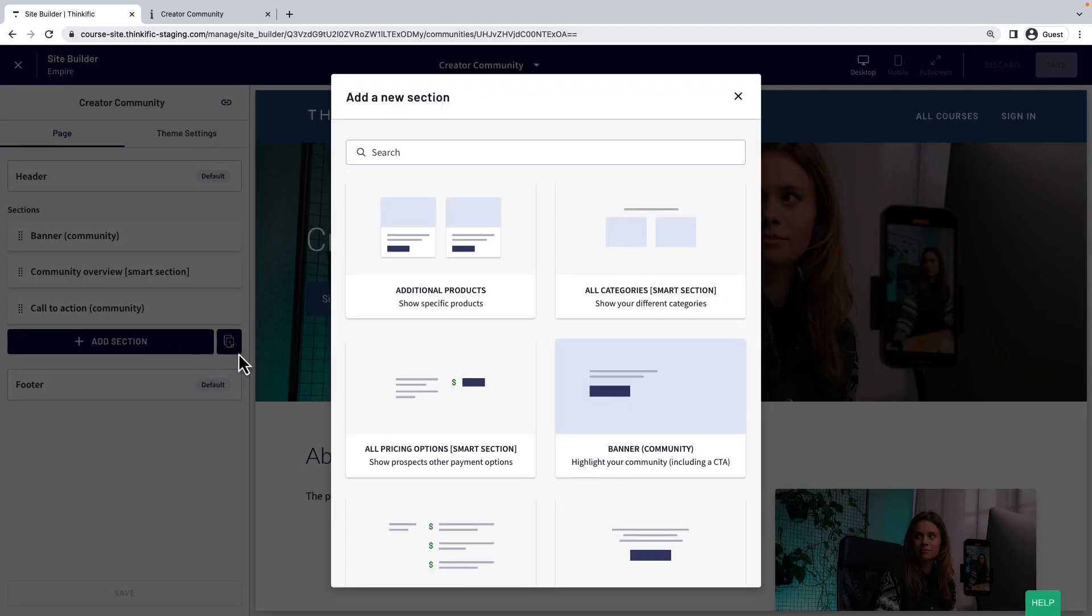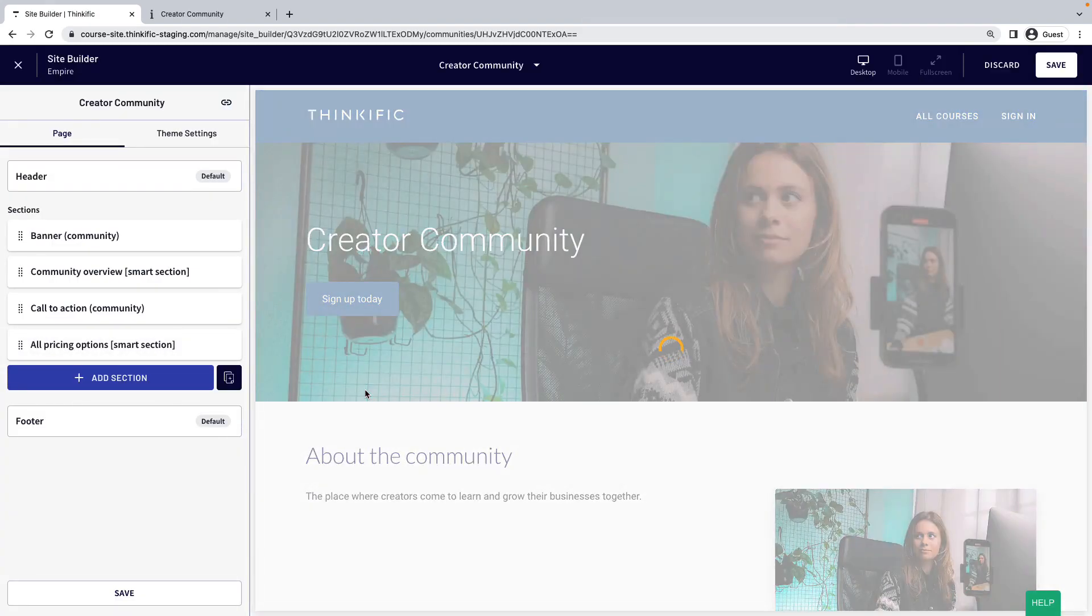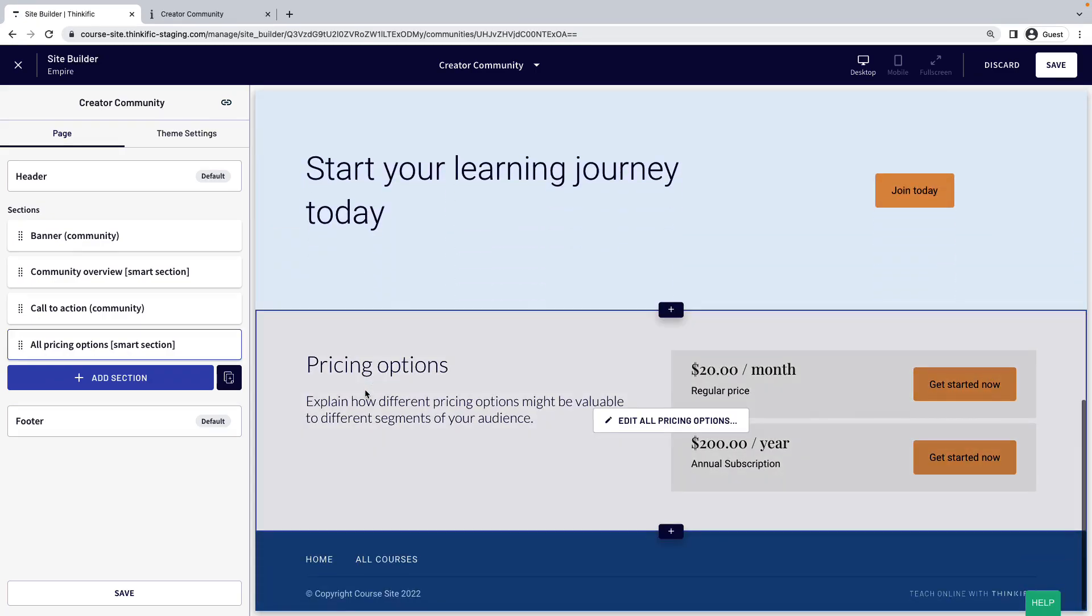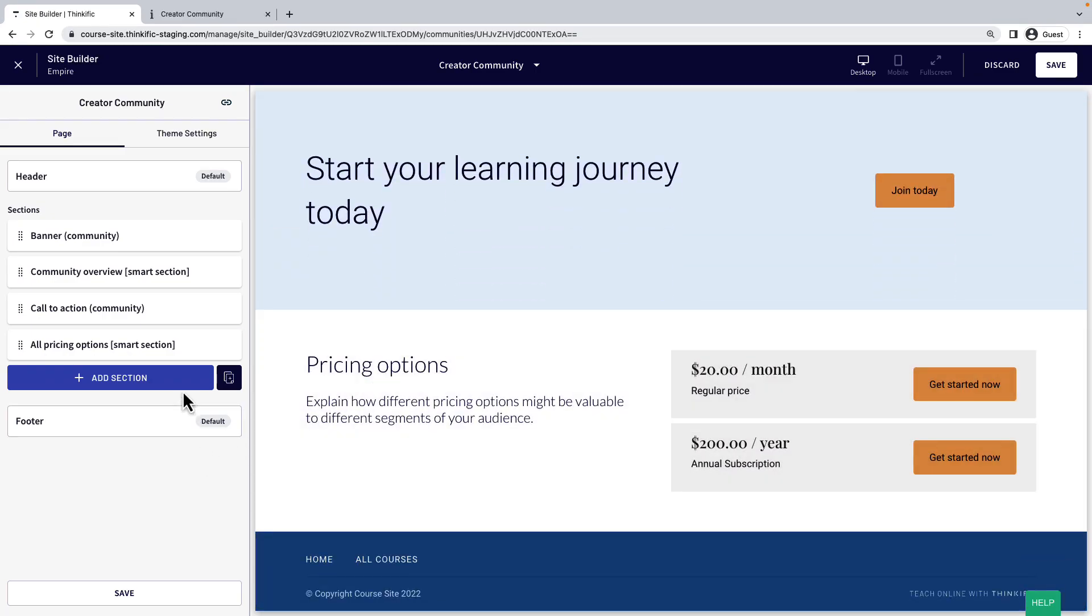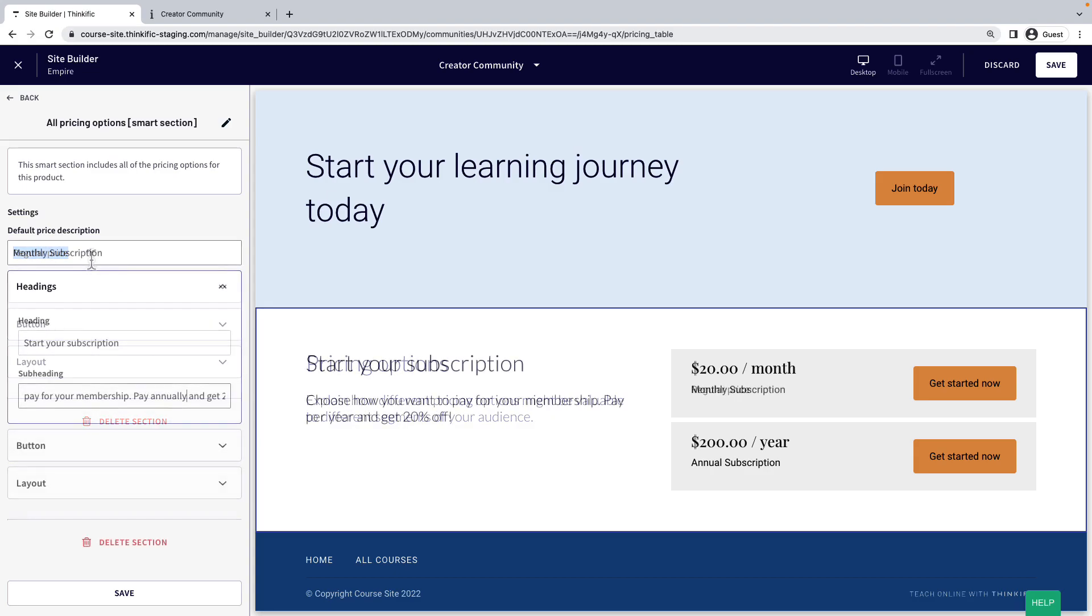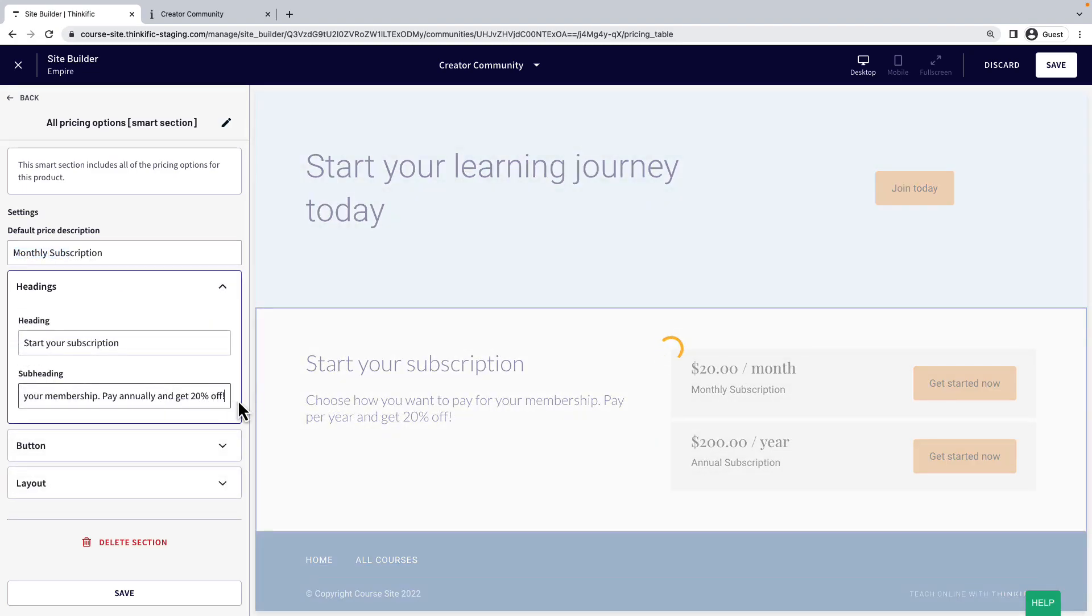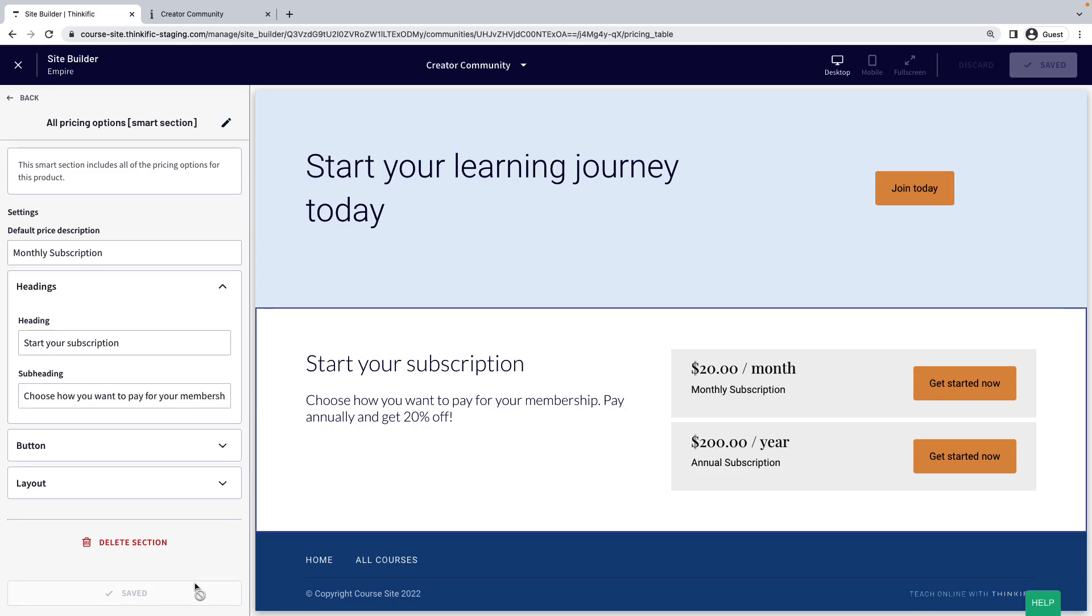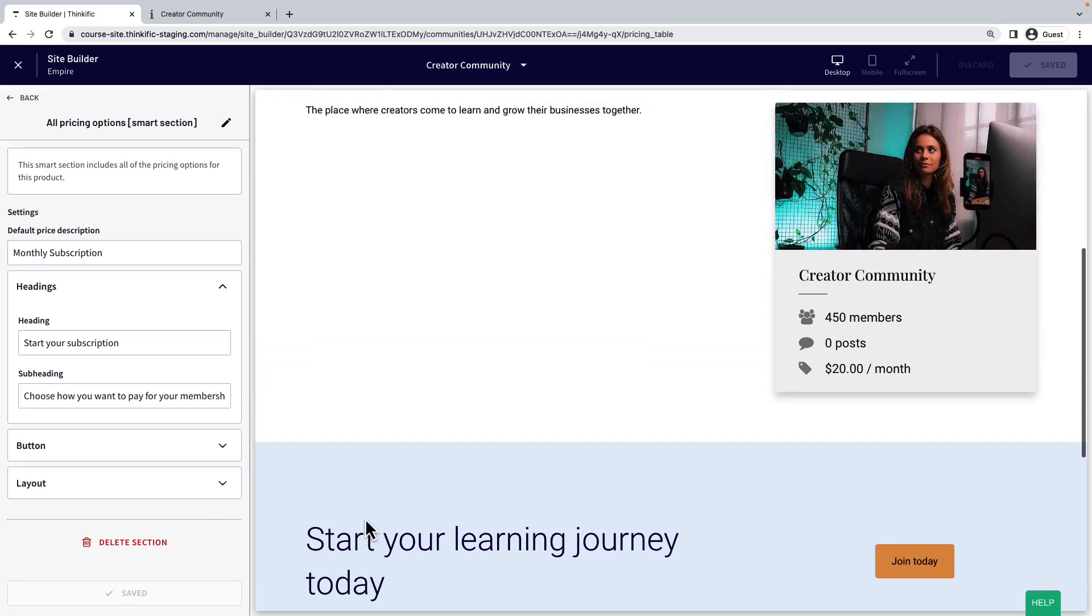I'll add a new section here that adds all the prices for this product automatically for me. Then I'll edit that section and change some of the text on the page. I'll go ahead and save the page, and we're good to go. We have a sales page for our community. See you next time.